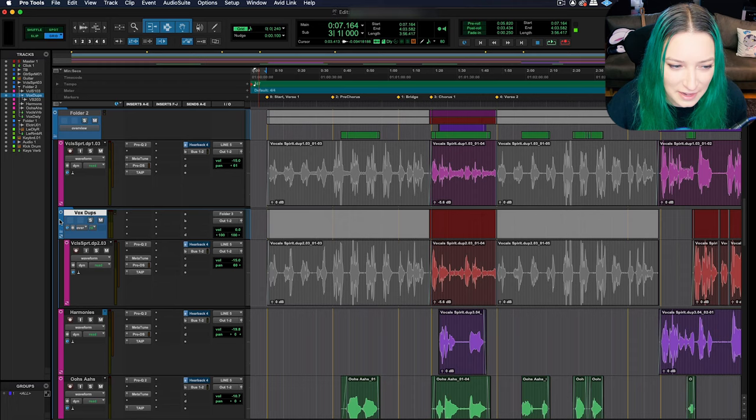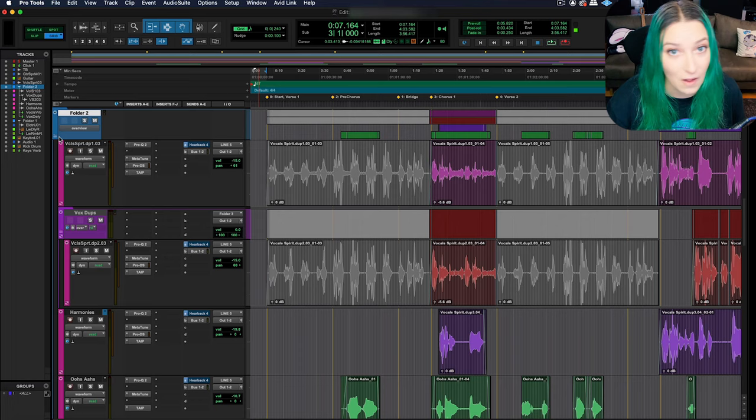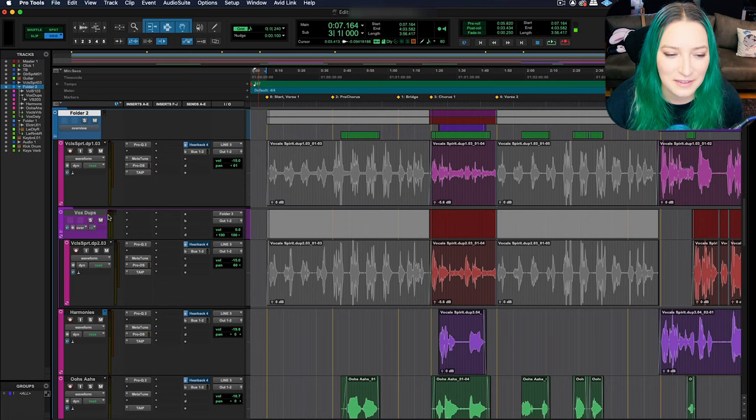Another thing is you can click here just like with any other track and you can change the color. I can make this folder purple and that folder blue. I can make all my folders that are involved with vocals one color, all the ones that are involved with drums another one. So it can really help you stay organized and streamlined with your sessions.